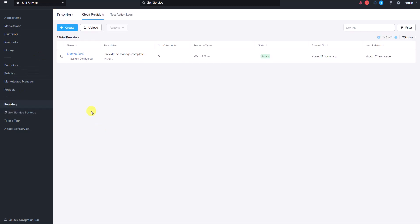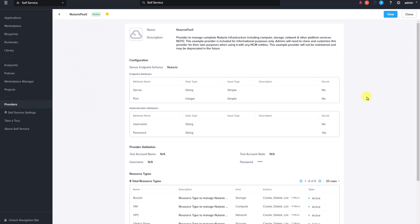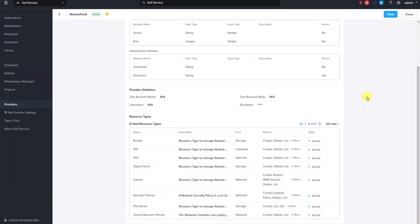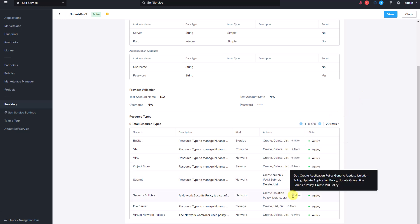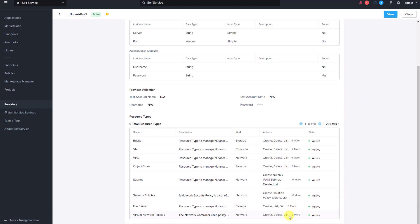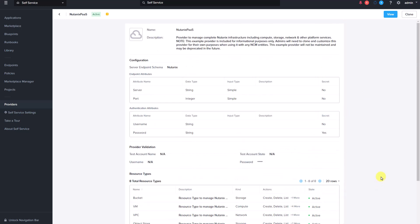Let's go ahead and click on the system-configured Nutanix PaaS provider. As you can see, the Nutanix PaaS provider offers eight available resources including buckets, object store, VMs, security policies, and subnets that can be orchestrated. A system-configured Nutanix PaaS provider cannot be edited and its configuration file cannot be downloaded. However, you can clone the system-configured provider and make any necessary changes to the cloned version.